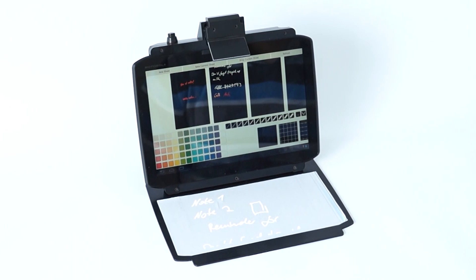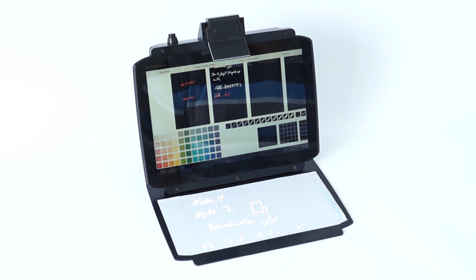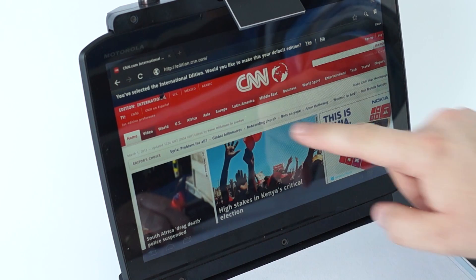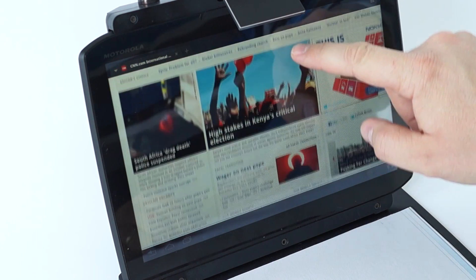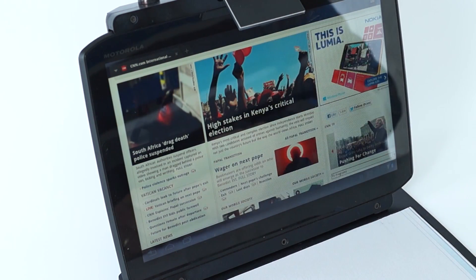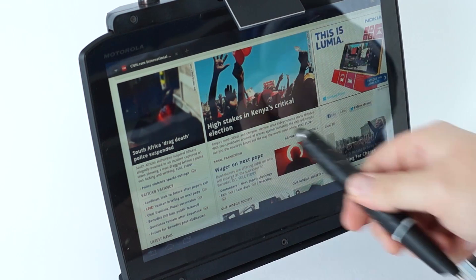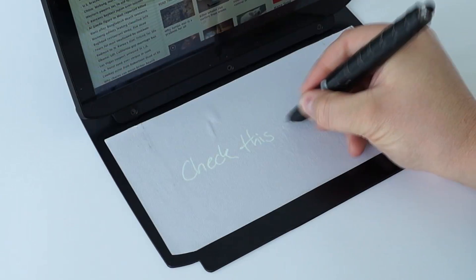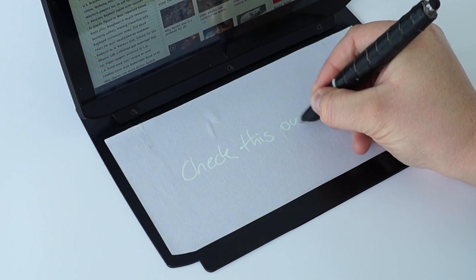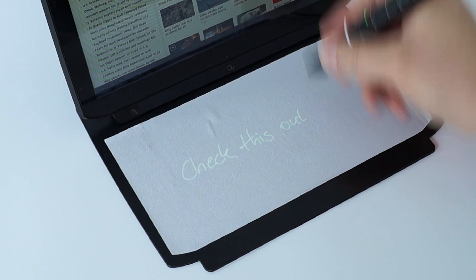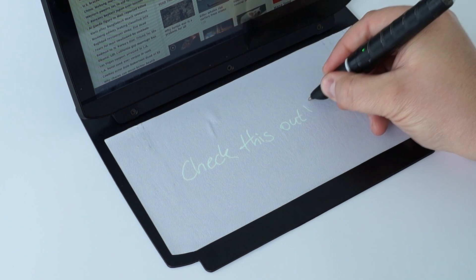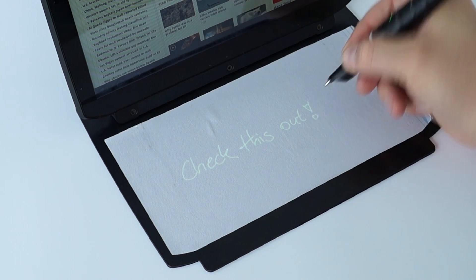We present PenBook, a dual display device that combines advantages of pen and paper-based interaction with digital documents. The PenBook provides an LCD screen allowing for touch-based interaction as well as a projected screen that supports input using a digital pen, providing the feel of interacting with real paper.